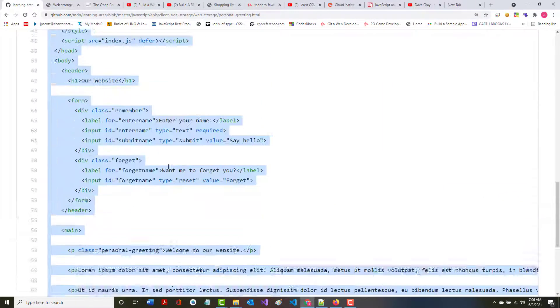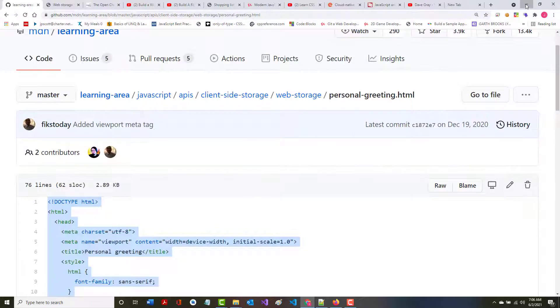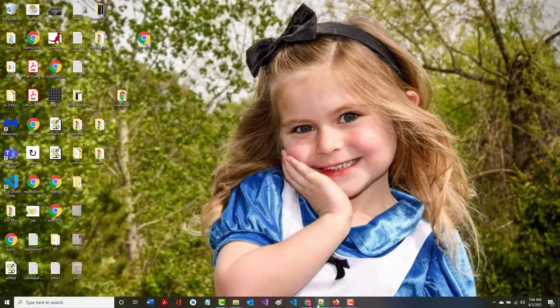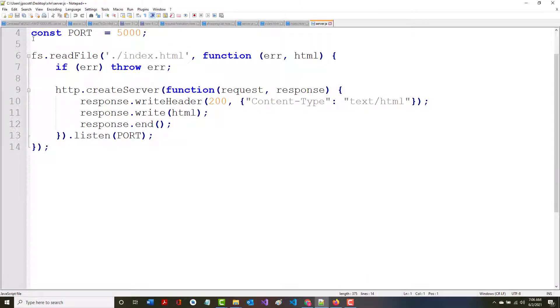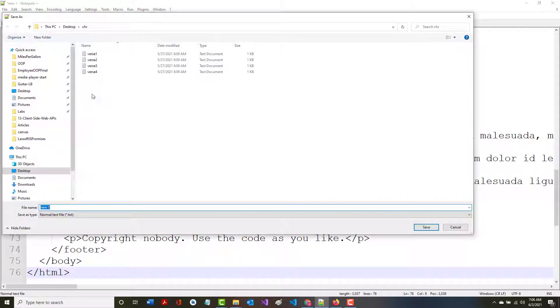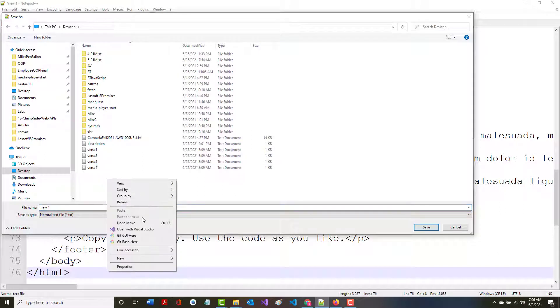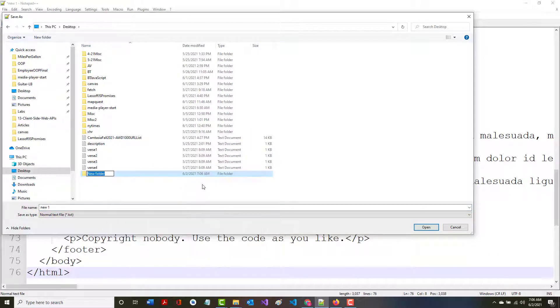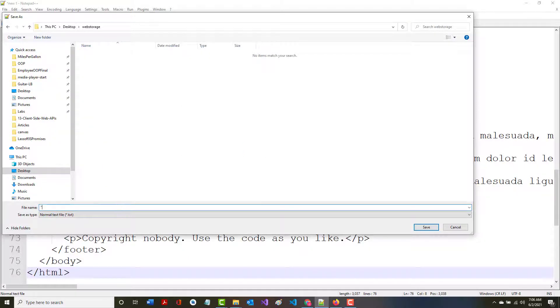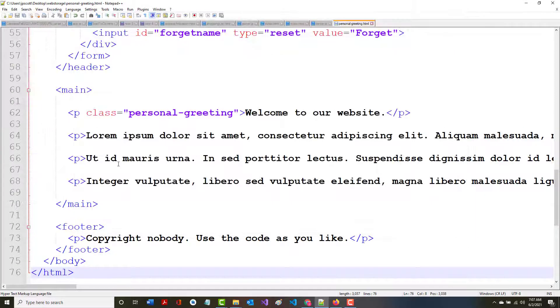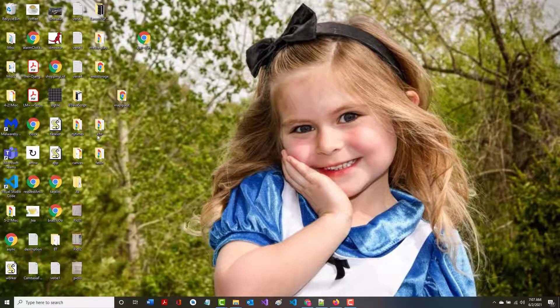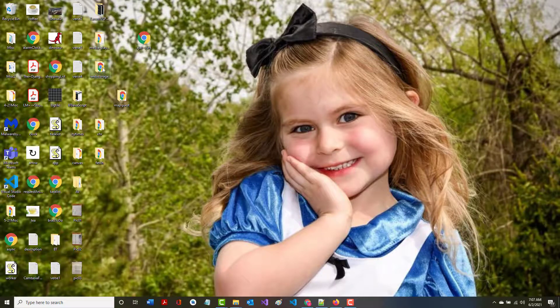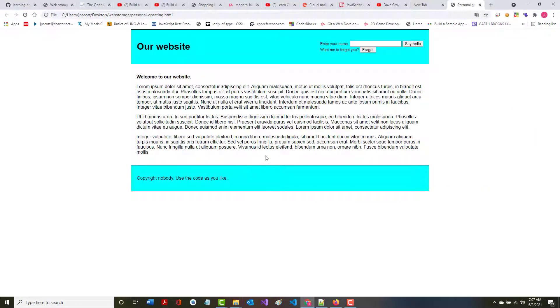Let's copy that. This is meant to be called personal greeting dot html. Let's make a new folder. We'll call it web storage. This will be personal hyphen greeting dot html. There it is. If I run this now, where is my web storage? And I open it up.